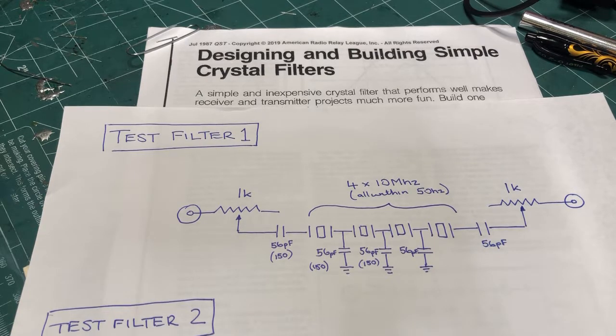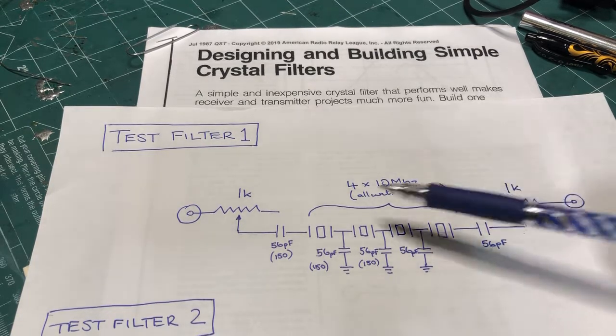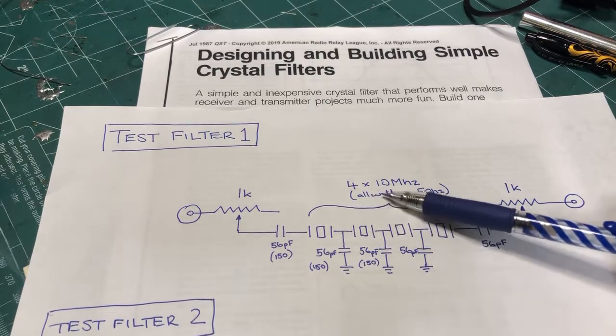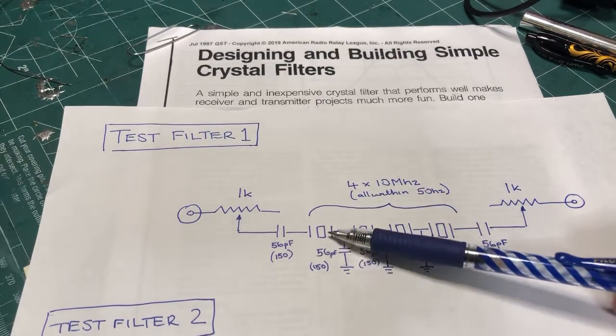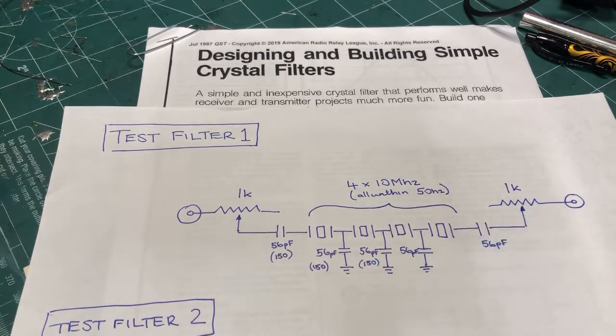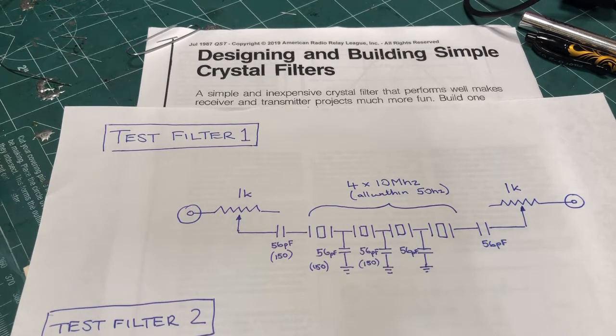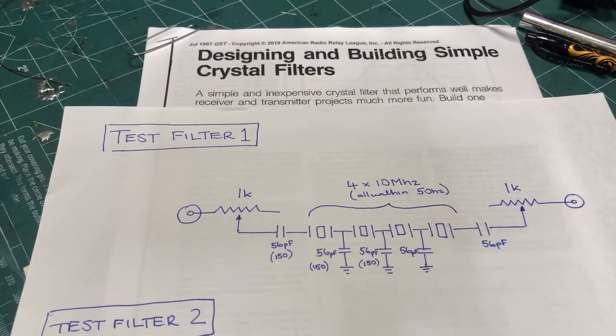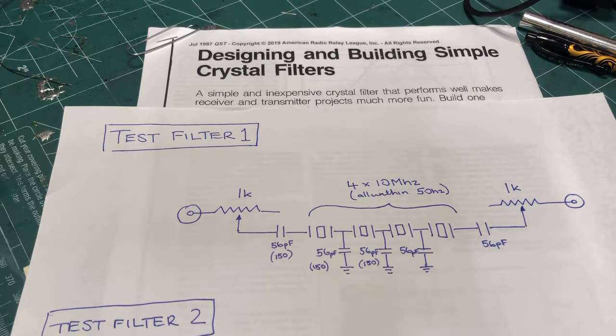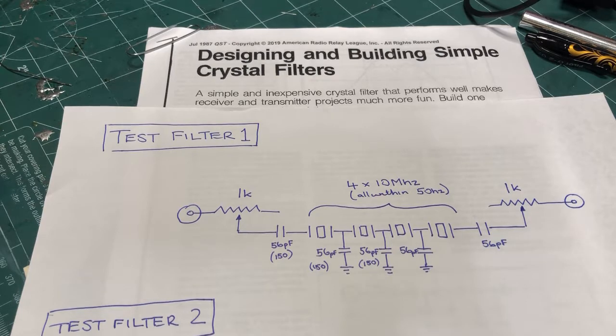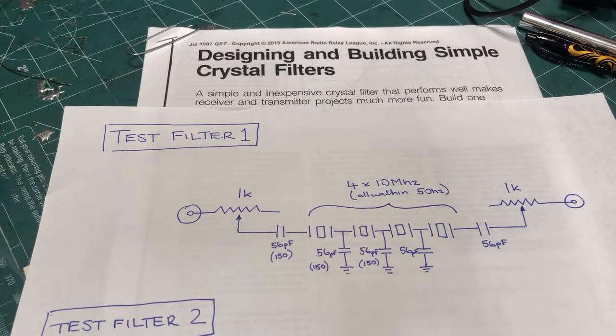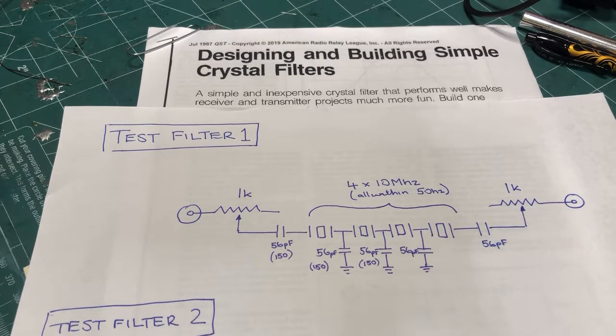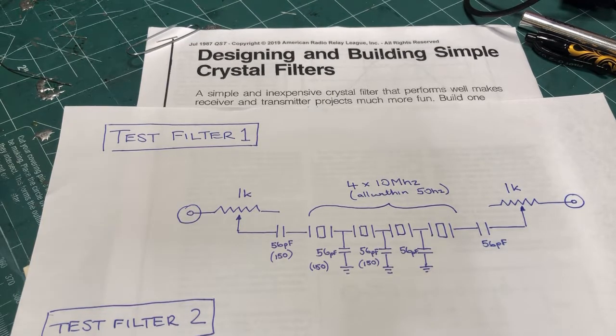The circuit I have consists of four crystal filters. These are 10 megahertz crystal filters. One, two, three, four here. And ideally, each one of those crystals is within the bandwidth divided by 10 hertz apart. So in other words, if you're trying to go for a one kilohertz crystal filter, then those crystals should all be within using a little crystal checker,